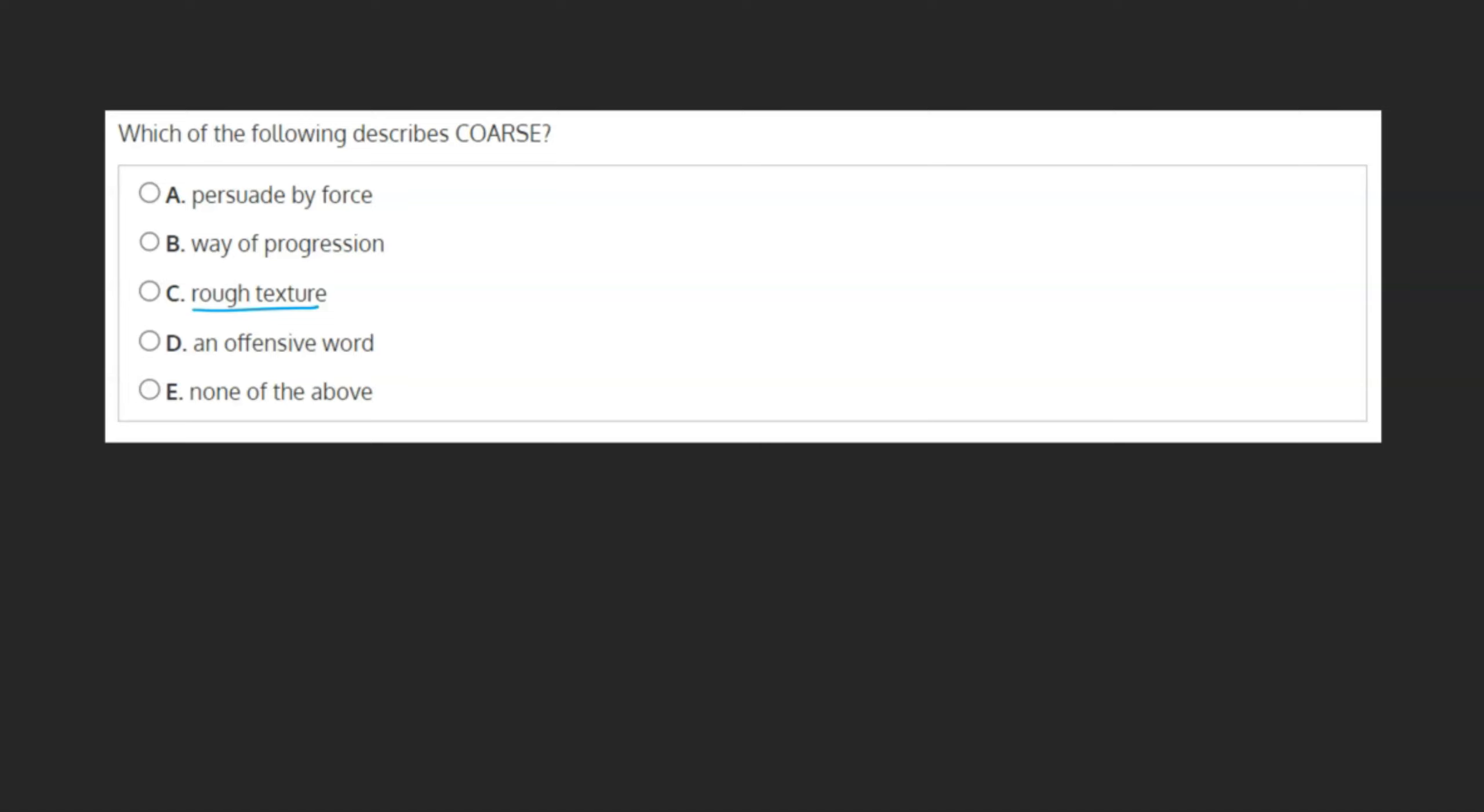Let's go through the choices for some examples. A. Persuade by force can also be described as coerce. B. Way of progression could also be course. And D. An offensive word is a curse.